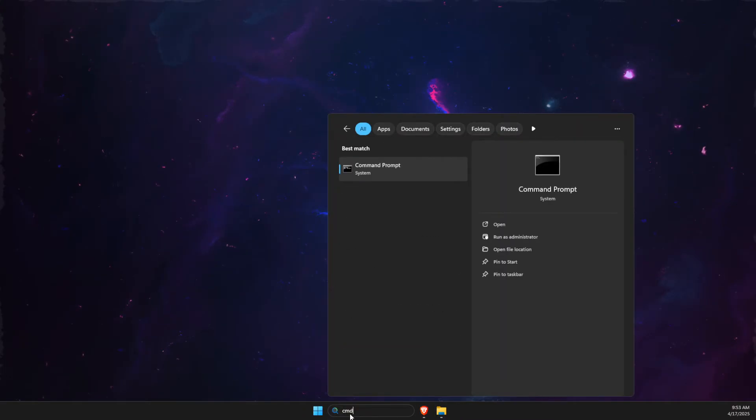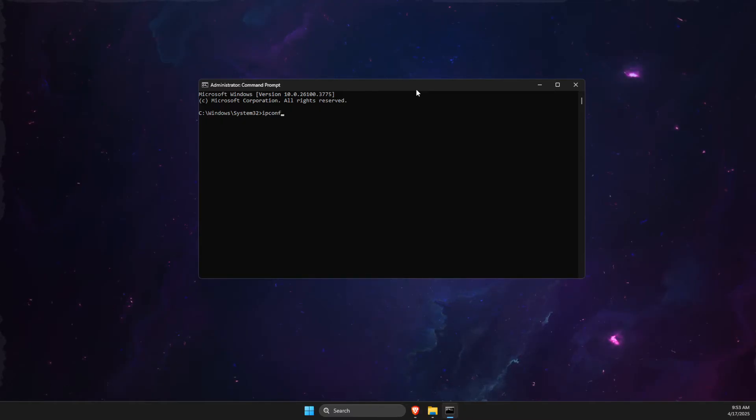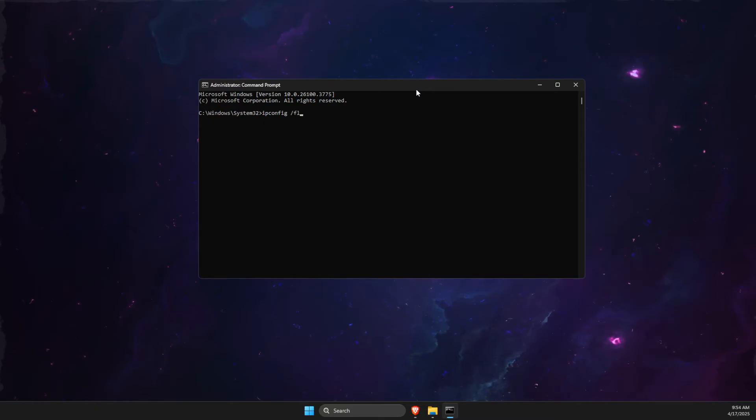What you need to do here is open CMD or Command Prompt, right-click on it, run as admin, and here you need to put a few commands. First one is ipconfig /flushdns, the other command is netsh winsock reset.